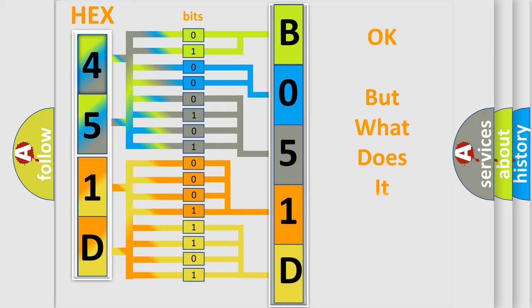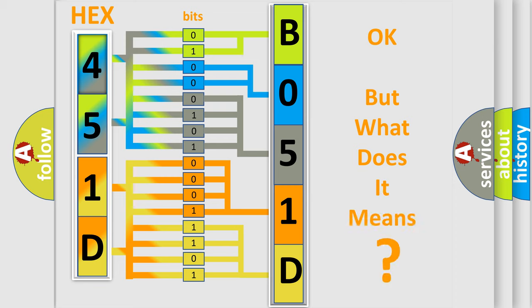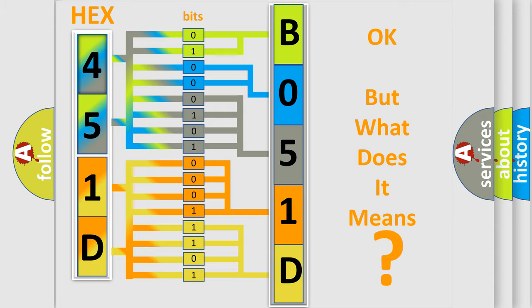The number itself does not make sense to us if we cannot assign information about what it actually expresses. So, what does the diagnostic trouble code B051D22 interpret specifically for GMC car manufacturers?